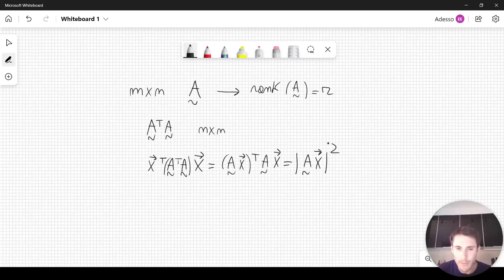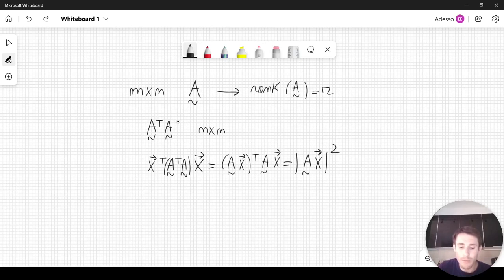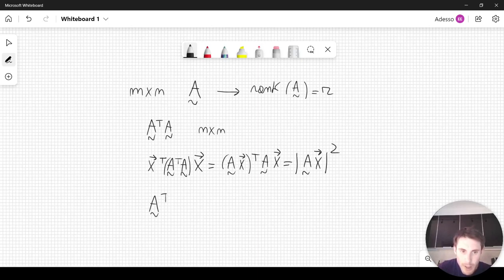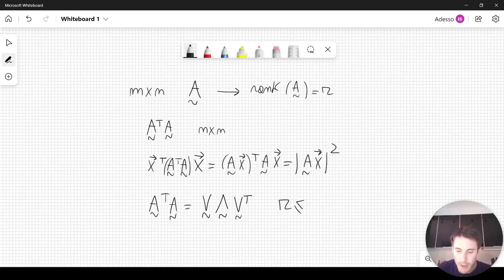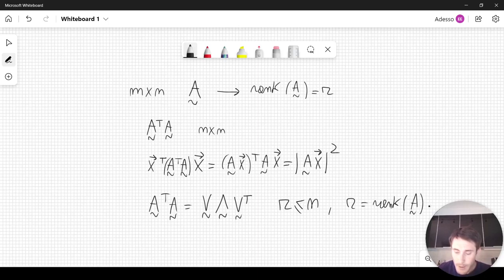This property is important because we can use it to prove that the eigenvalues of A transpose A are all greater than or equal to zero. Since A transpose A is clearly symmetric, by using the diagonalization theorem we can write A transpose A as V lambda V transpose, where V is an orthonormal matrix whose columns are the eigenvectors of A transpose A. And R, which is less than or equal to N, is the rank of A, but this is also the rank of A transpose A.